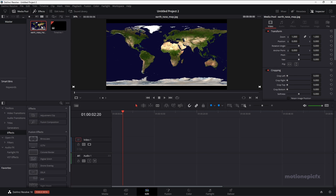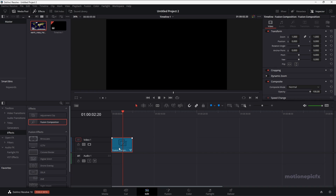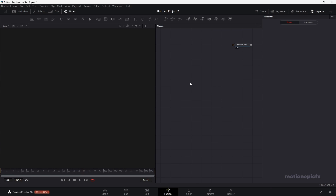I have this image of a map over here. I put the link in the description so you can go ahead and download the same map. I'm going to drag in a Fusion Composition onto the timeline. By default, the length will be 5 seconds, which should be good enough for this animation. Let's go to the Fusion page and start creating our animation.